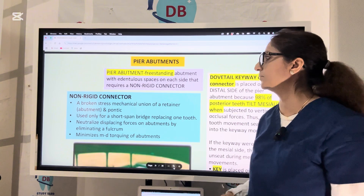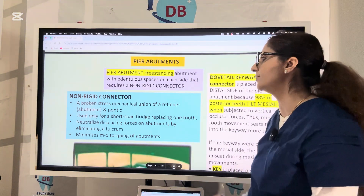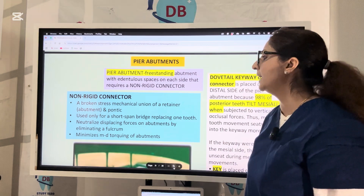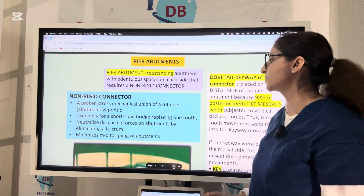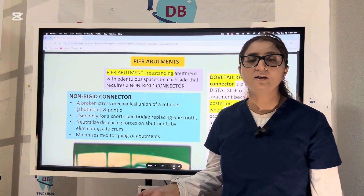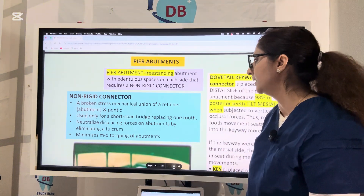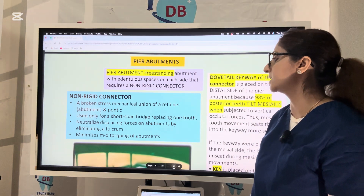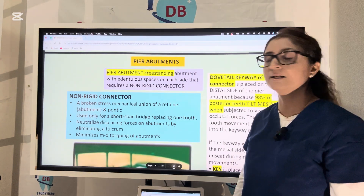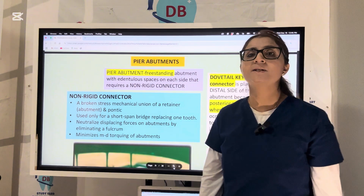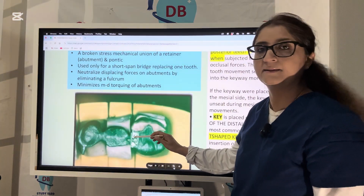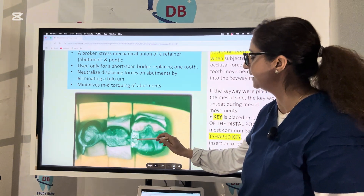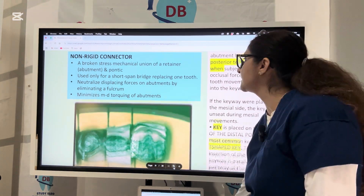Not on the abutment tooth directly. The non-rigid connector is not a solder unit — a solder unit is called a rigid connector. For pier abutments we use a non-rigid connector, which is a broken-stress mechanical union of a retainer, abutment, and the pontic. It is used only for short-span bridges like replacing one tooth — like a three-unit bridge. Using a non-rigid connector will minimize not only the displacing forces on the abutment by eliminating the fulcrum effect, but also minimize the mesial-distal torquing and rotation. This is the keyway we have, and this is a T-shaped key — if you can see closely, it is a T-shaped key entering into the keyway.